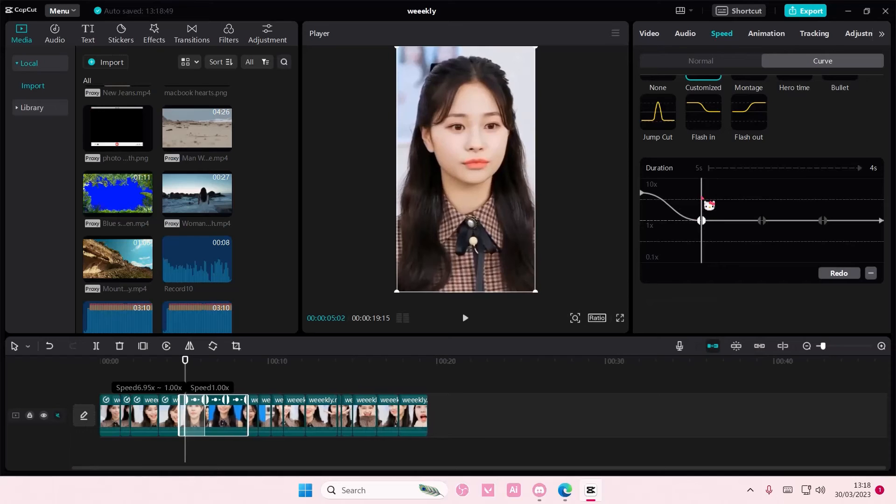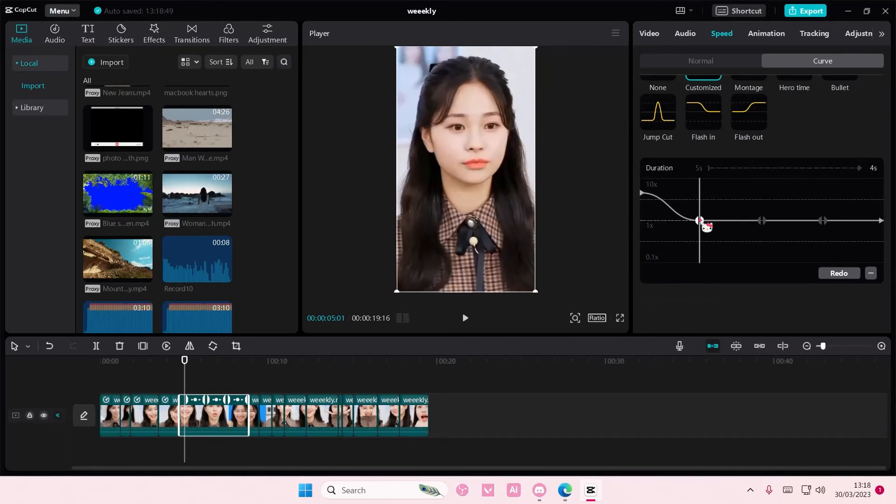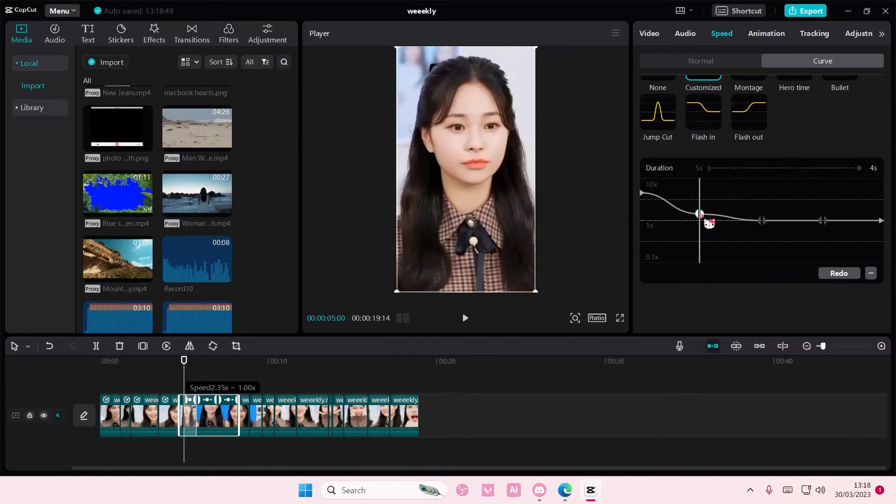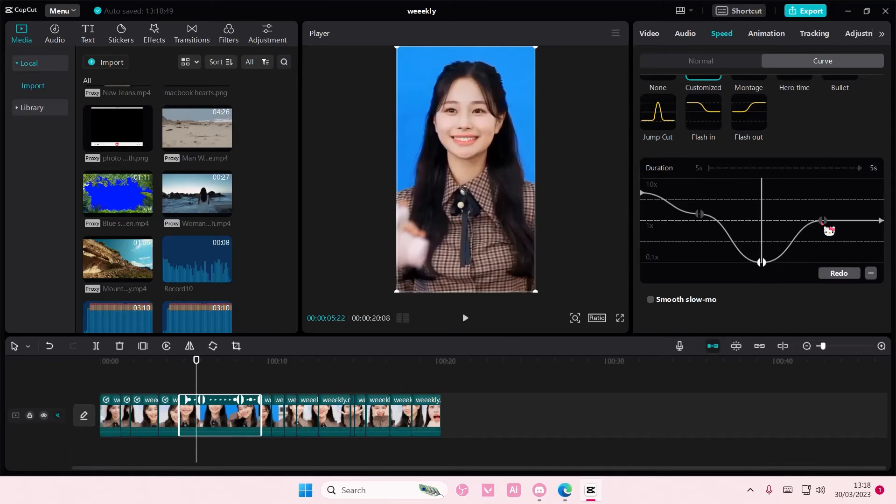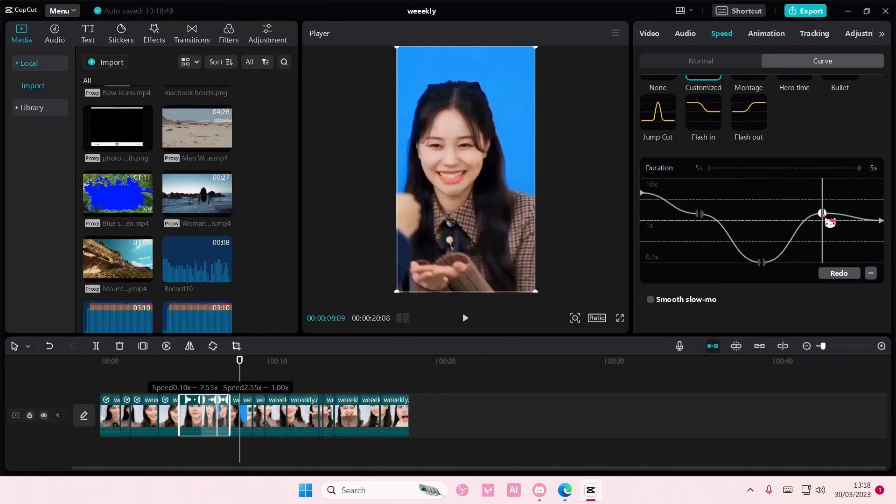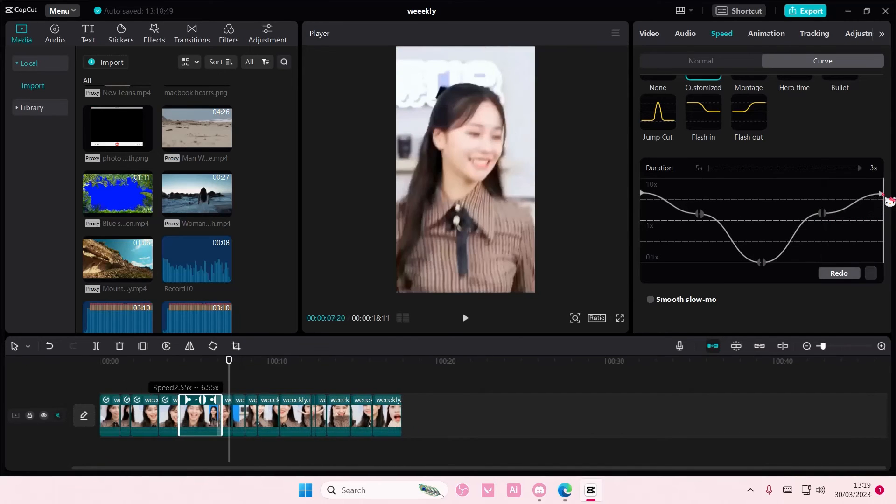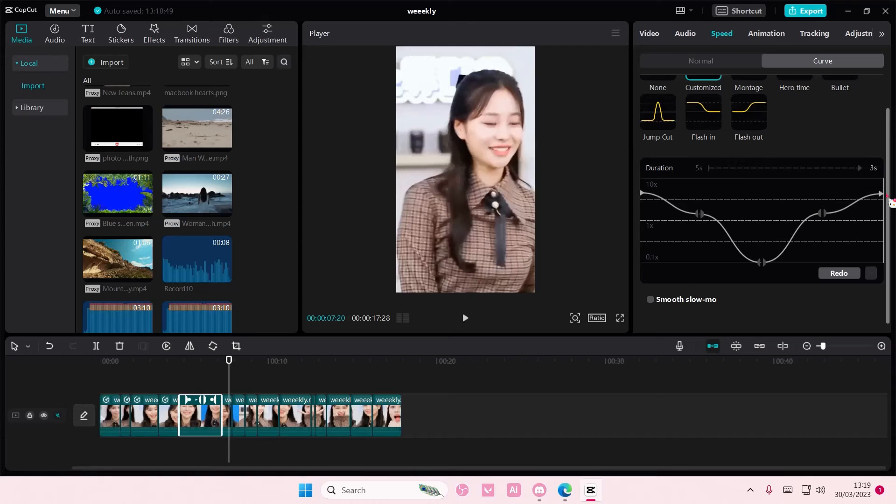So I just move this one up, down, up, and then up. You can add a smooth slow motion...